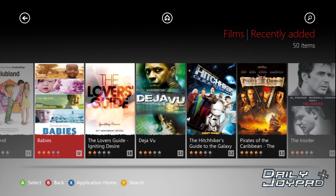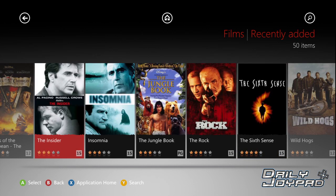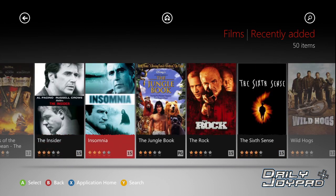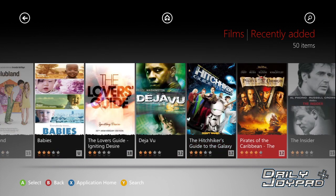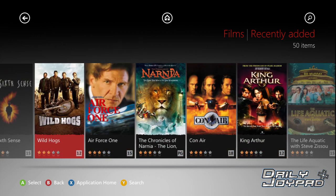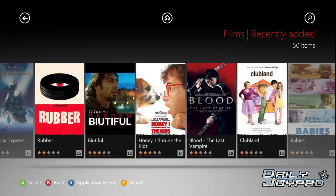If you don't have an account, you can't just jump on and watch all these films — you need to log in with your LoveFilm account first. As you can see, there are some big titles on there, like Pirates of the Caribbean, Batman Begins, Sixth Sense, Wild Hogs, Narnia, and so on.